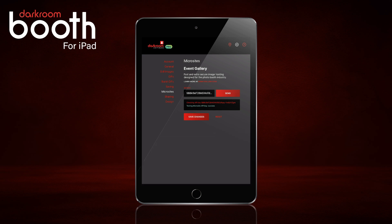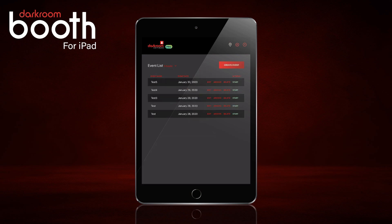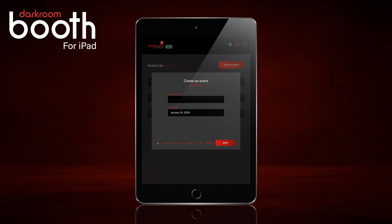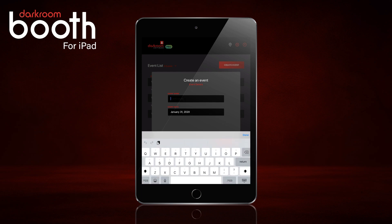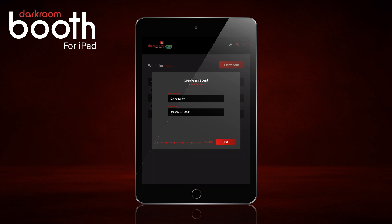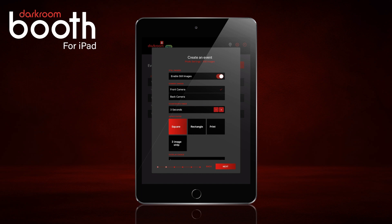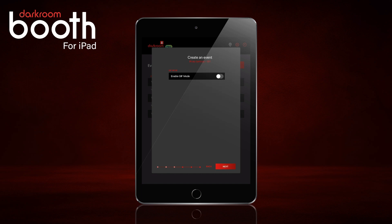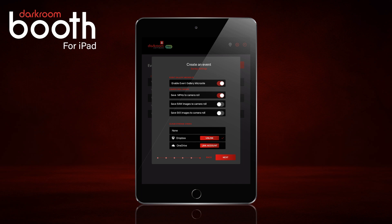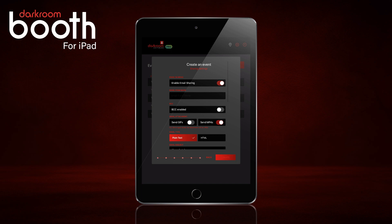So the next thing we're going to do is go back to our events and create a new event, giving it a name. Click Next — it's going to be a still image. Next, next. We're going to want to make sure that Enable EventGallery Microsite is enabled — it's showing toggled on. Click Next and Create.